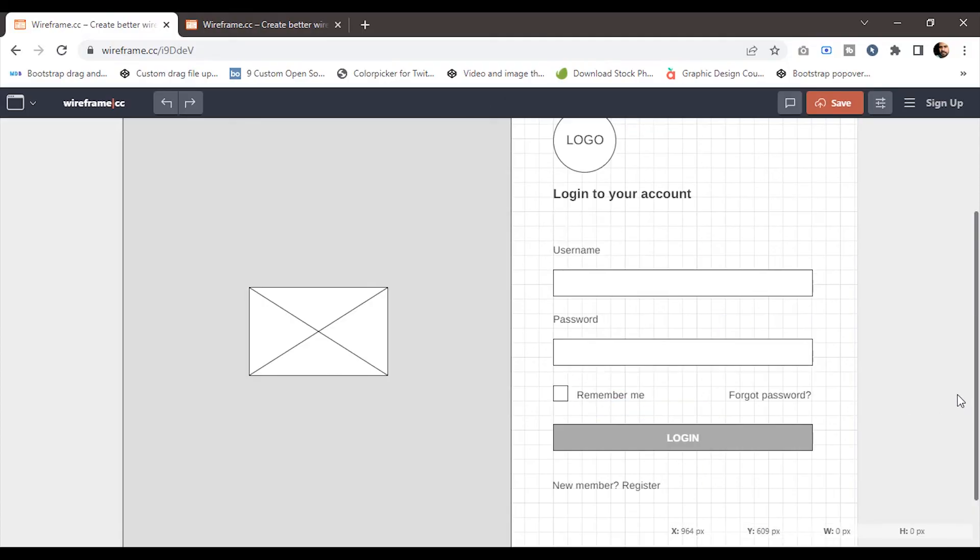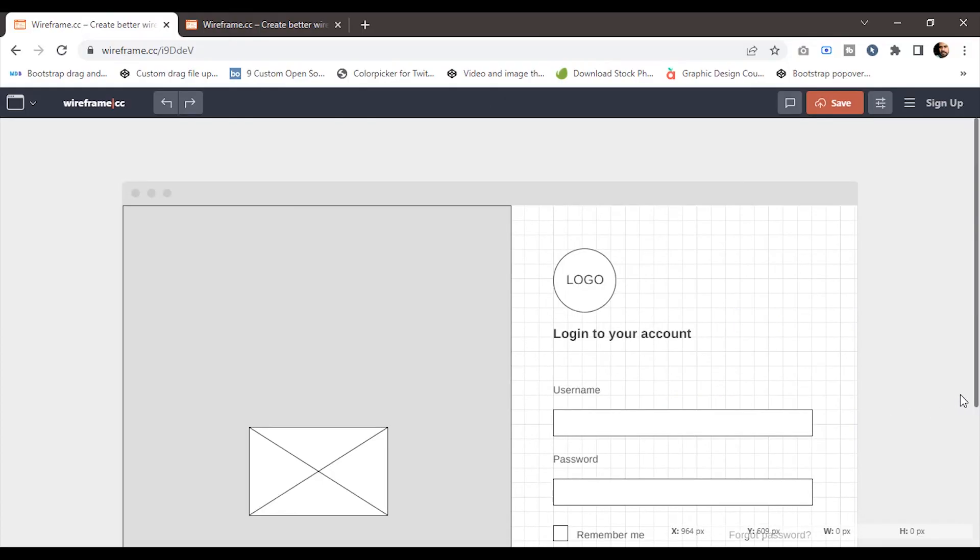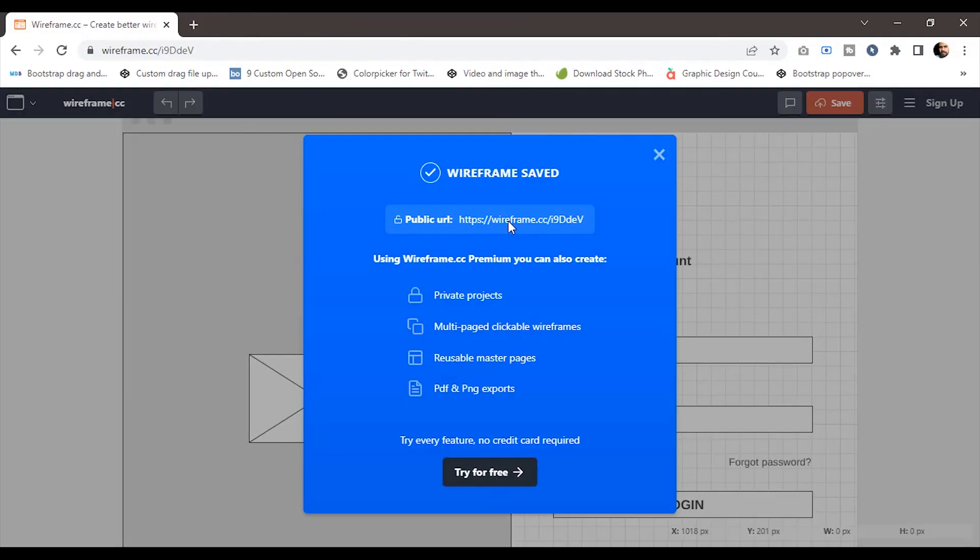And there you have it. You can share the wireframe by clicking the save button, and you'll get the link to share it.